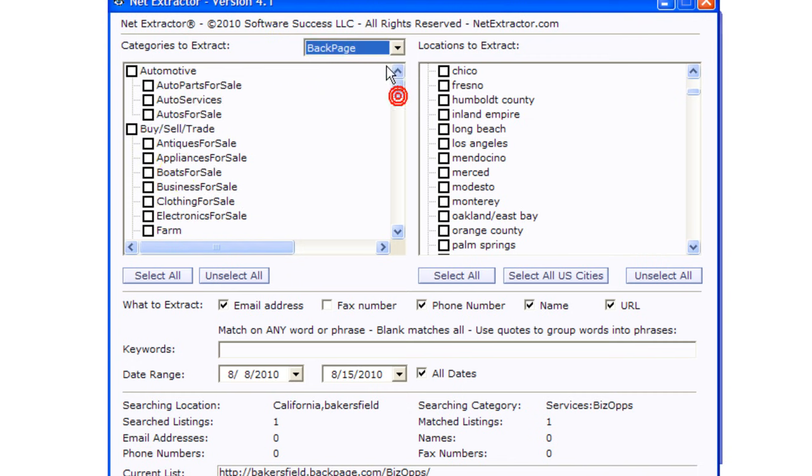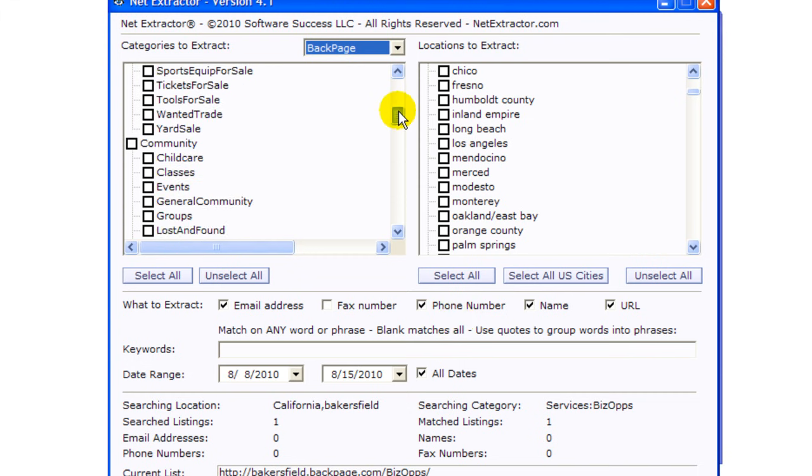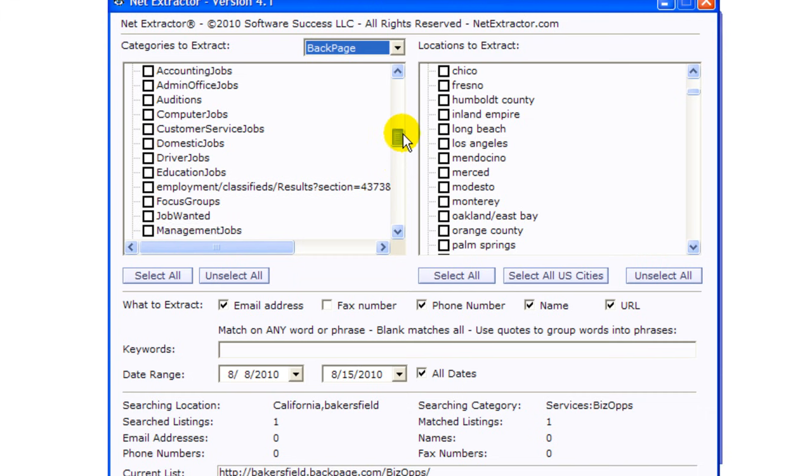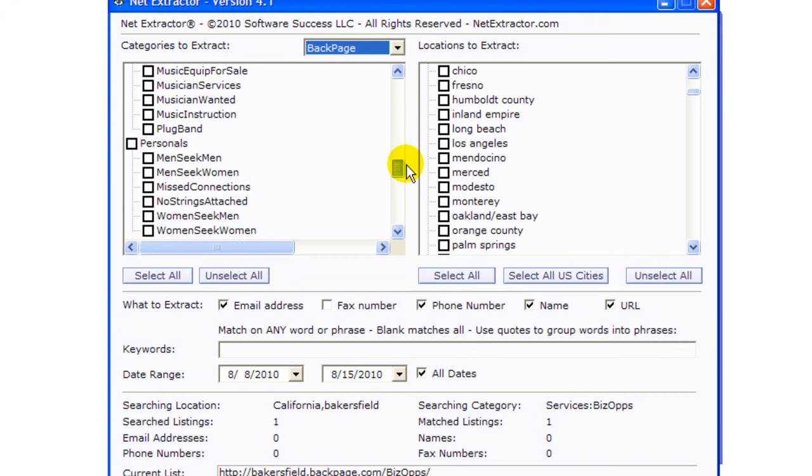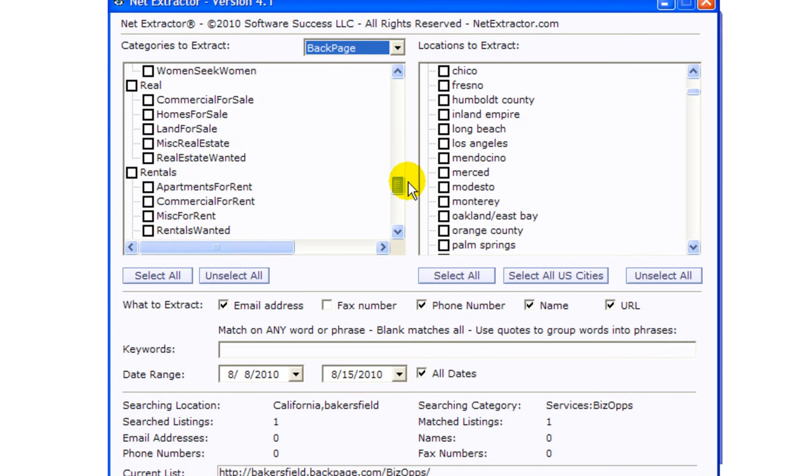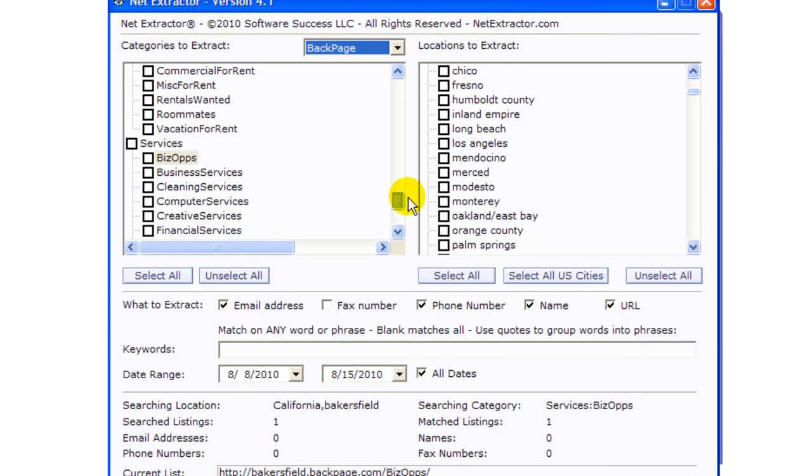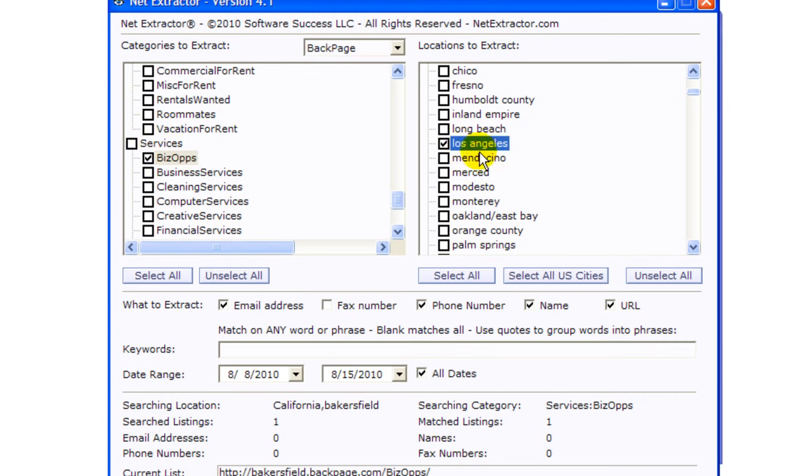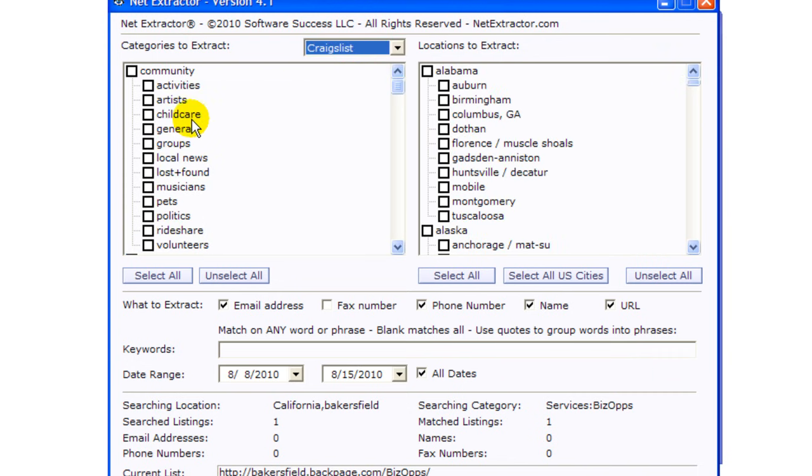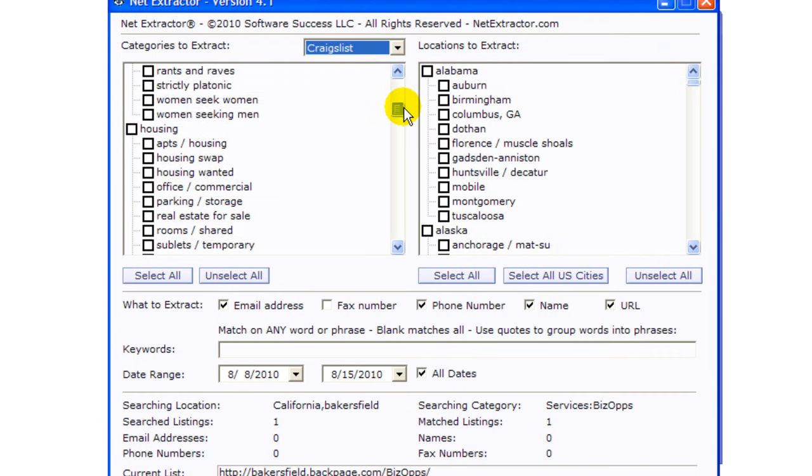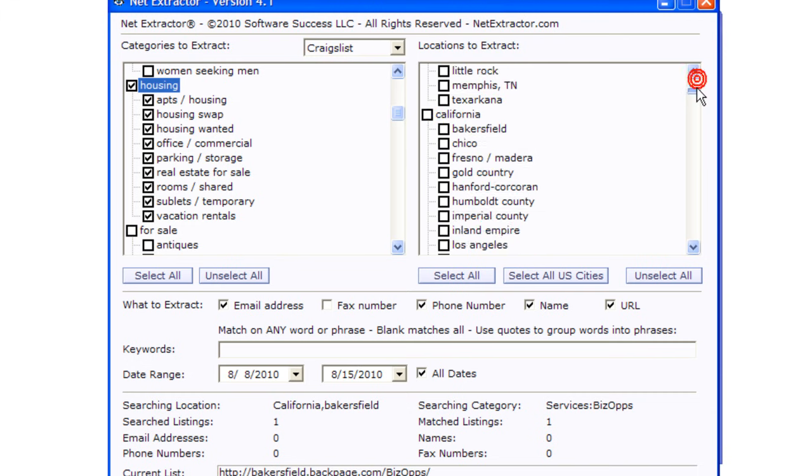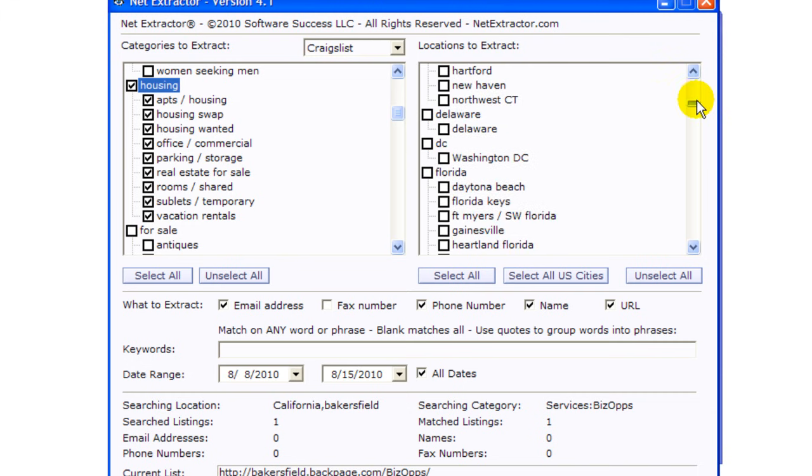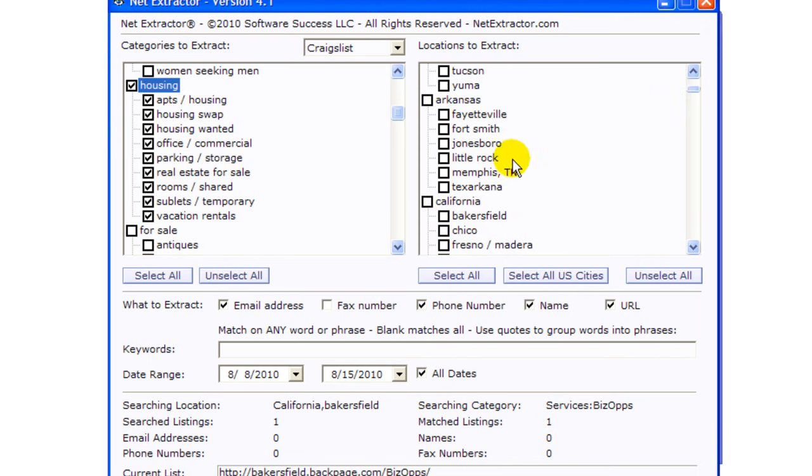So let's go ahead and search for, let's see, we're going to look for services business opportunities in Los Angeles. Actually I wanted to do Craigslist so I apologize. Let's do housing and we're going to look for realtors in California.